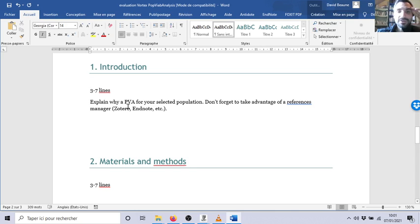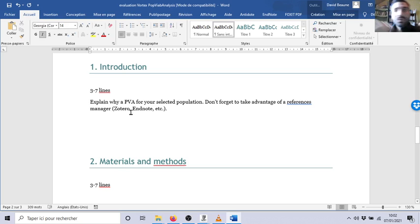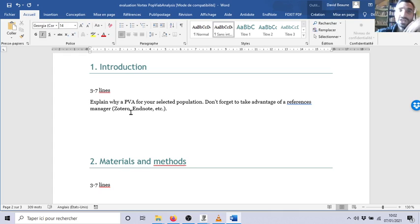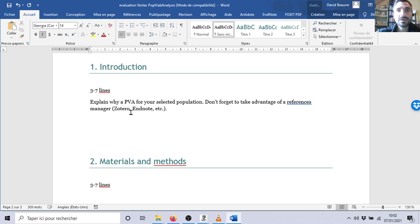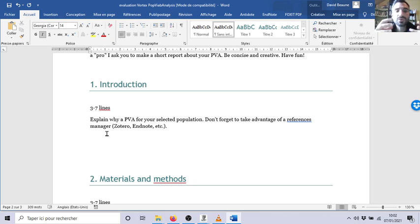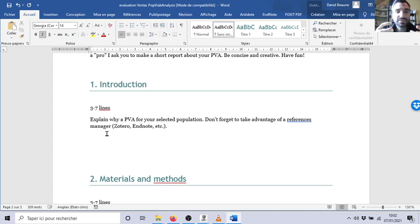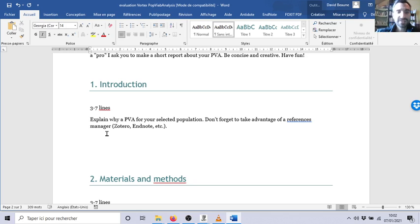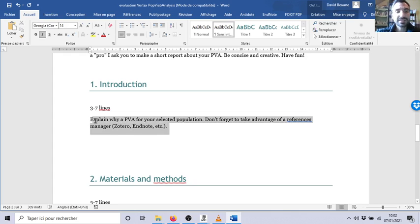Find two management scenarios, two scenarios of management. For example, you have a population with supplementation versus without supplementation, a population with higher quota versus low quota, a population with poaching versus without poaching, an invasive species without management, for example without harvesting, whatever. So be imaginative or work on a real case problem where you have a population and you want to test the viability of this population with management, without management, or several management scenarios. Enjoy, be creative.